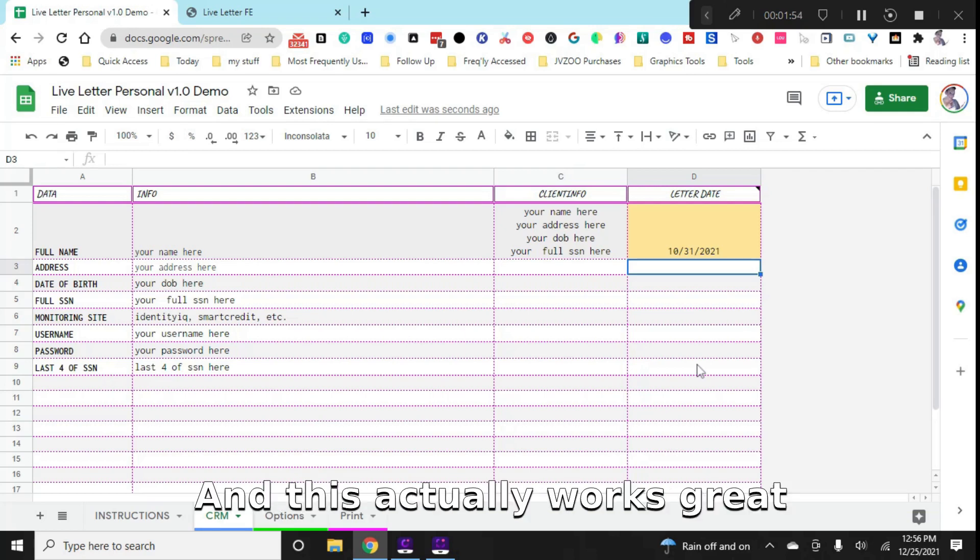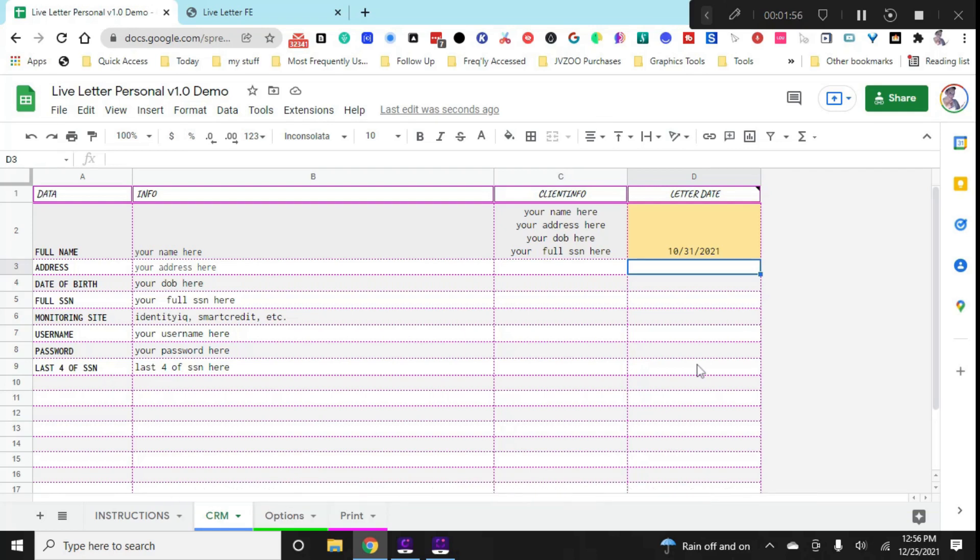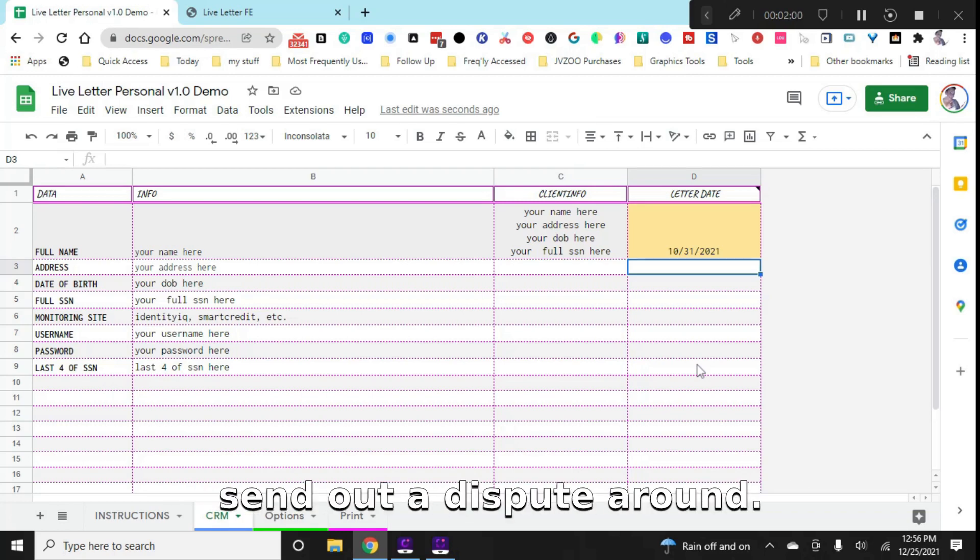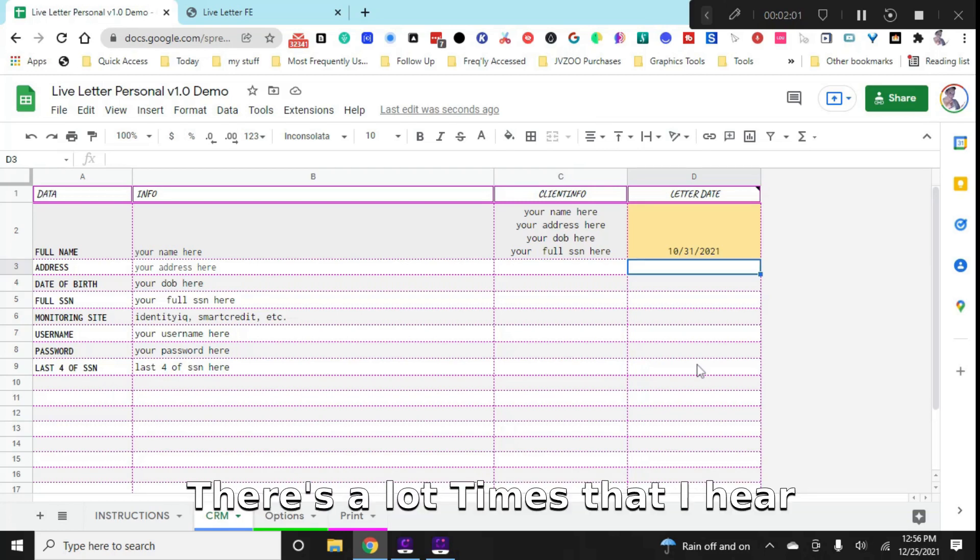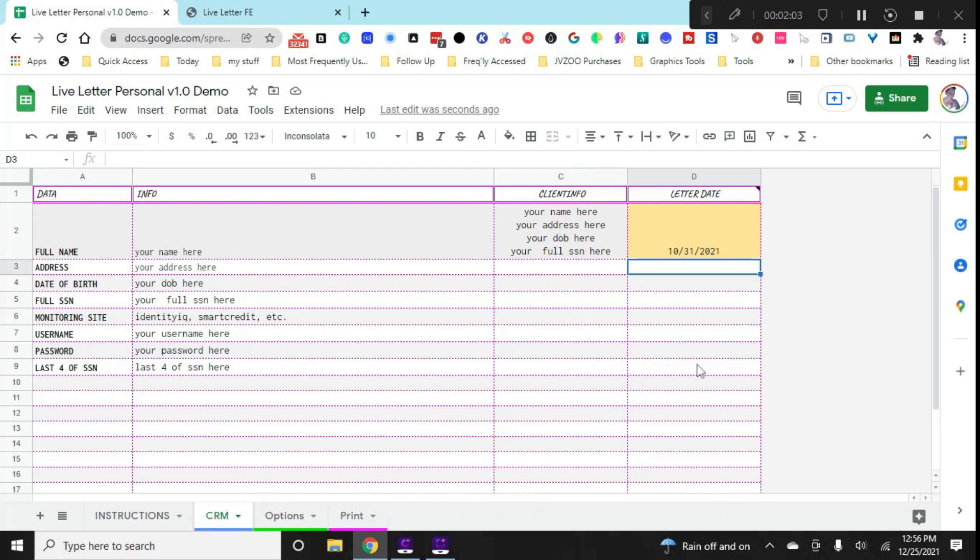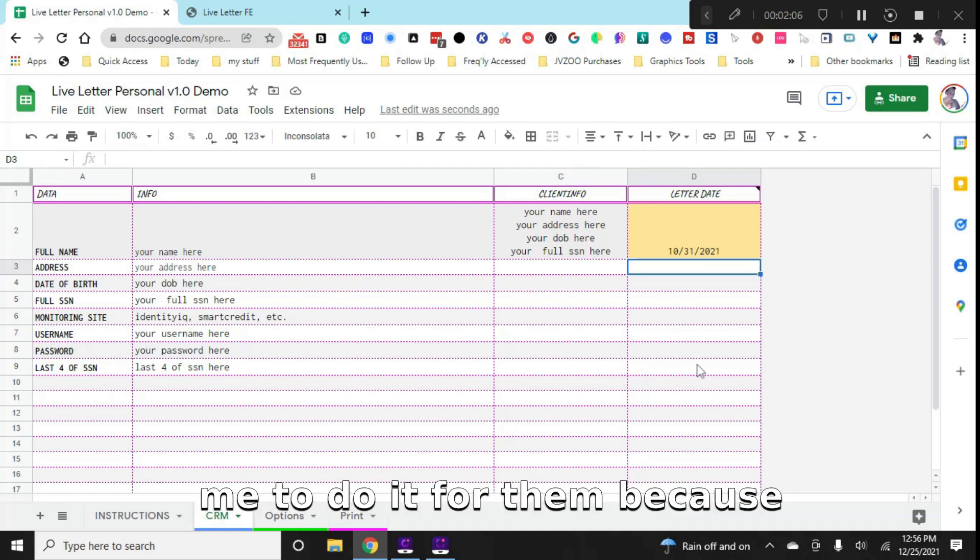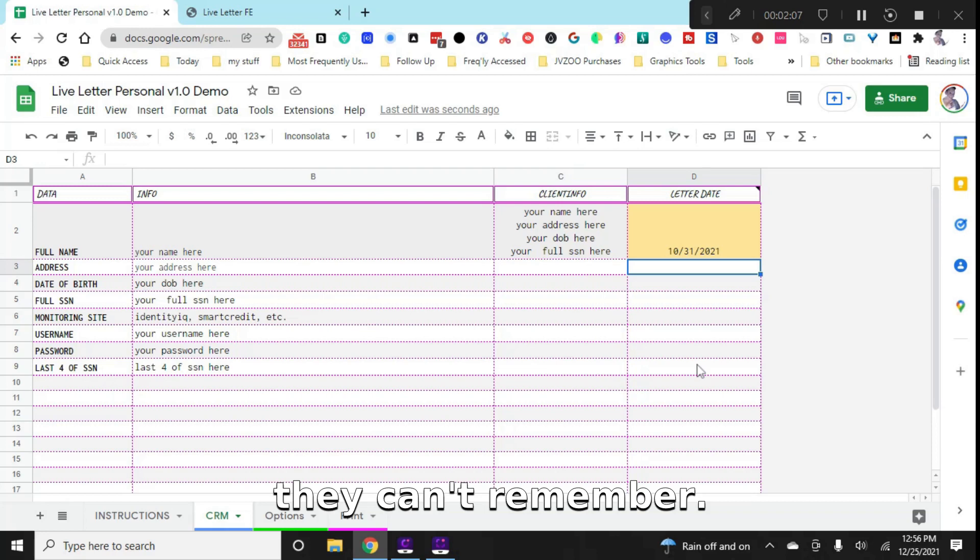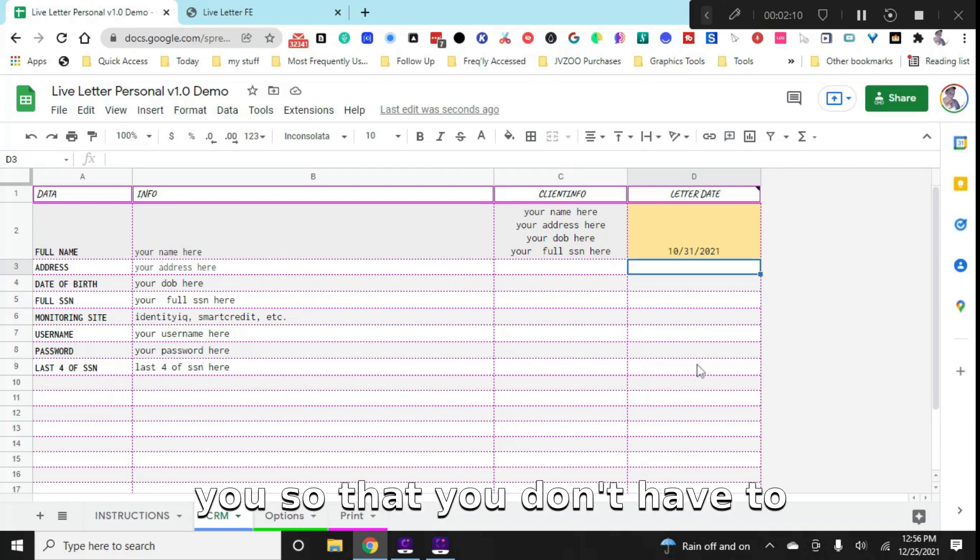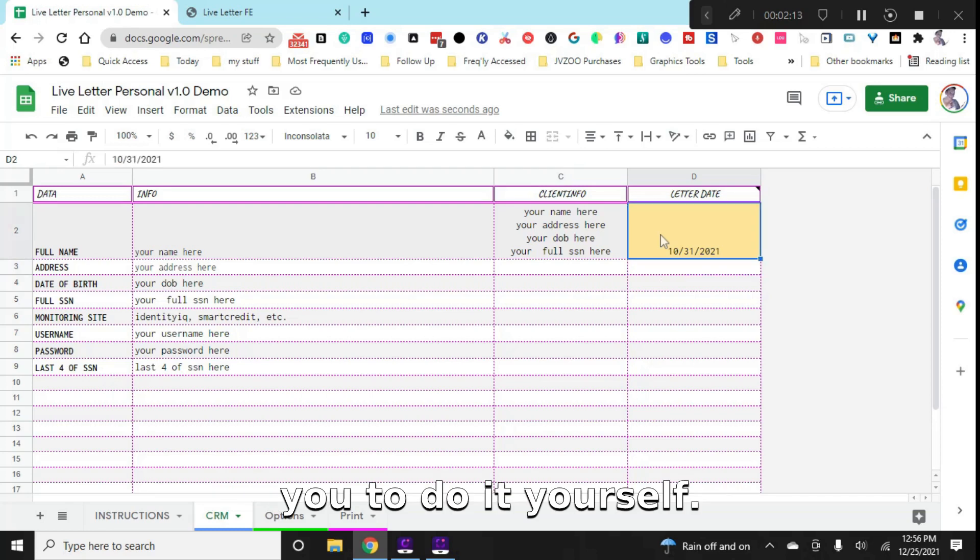So each letter date that you add in here is going to tell you whether it's coming up or you're late. And this actually works great for you because you and I have a lot going on. Sometimes maybe we forget that we didn't send out a dispute round. There's a lot of the times that I hear that clients just don't have time. So this is a great benefit to you so that you don't have to remember, the software tells you to do it yourself.